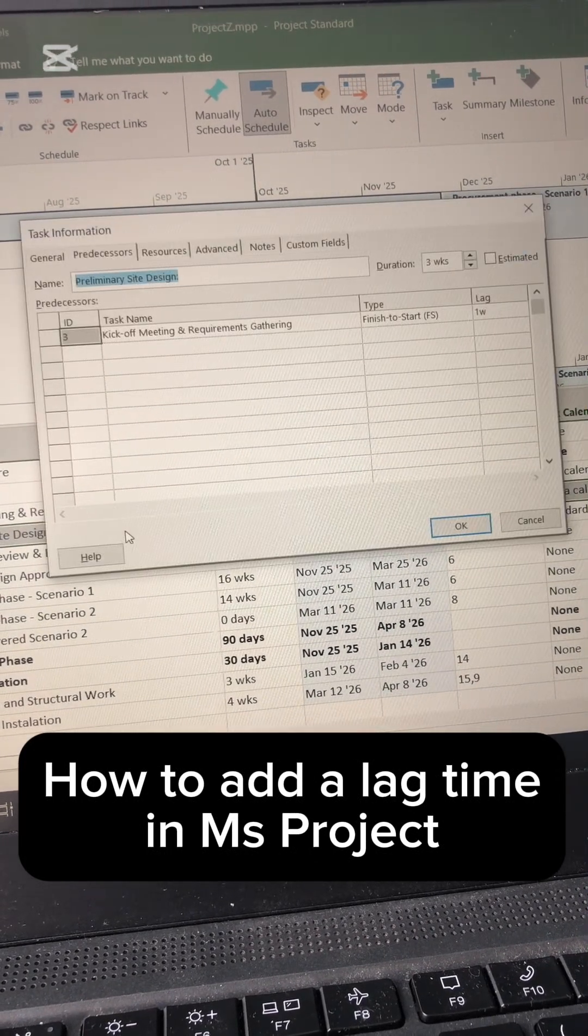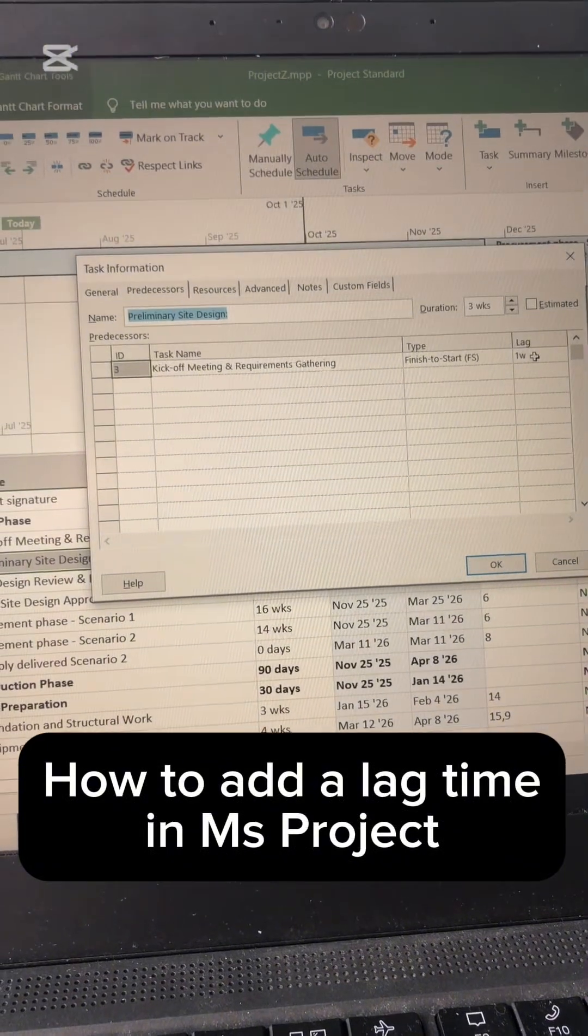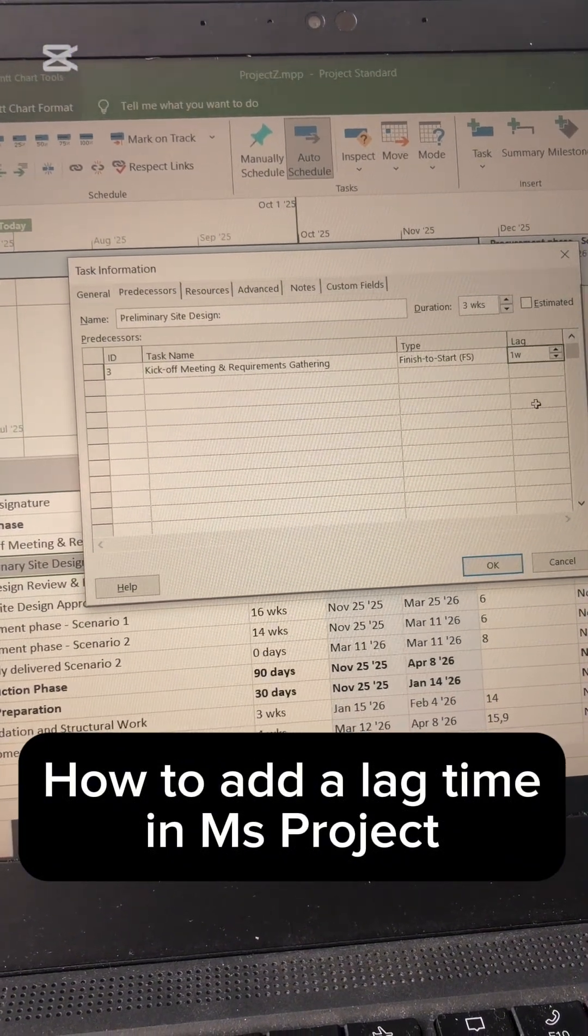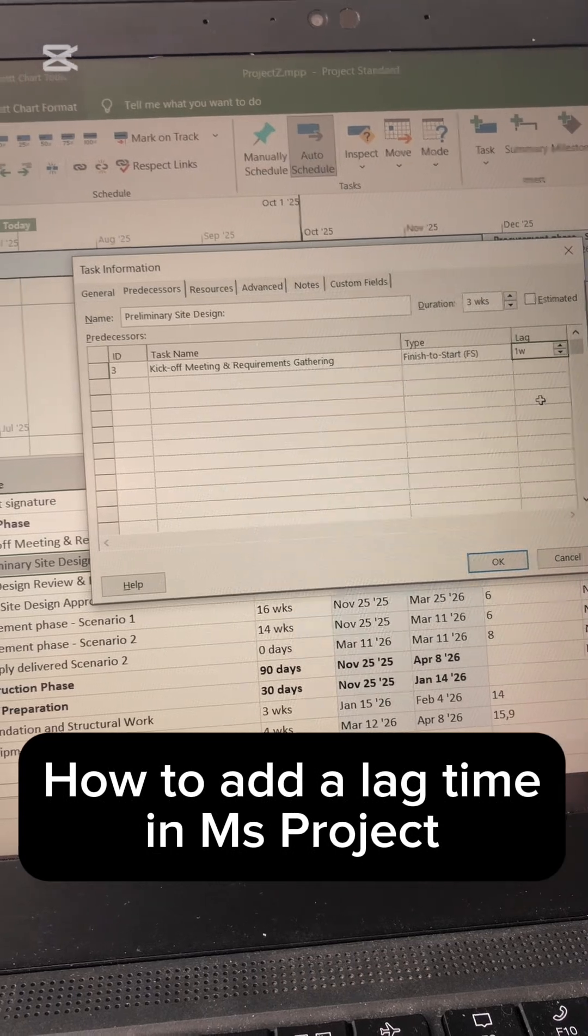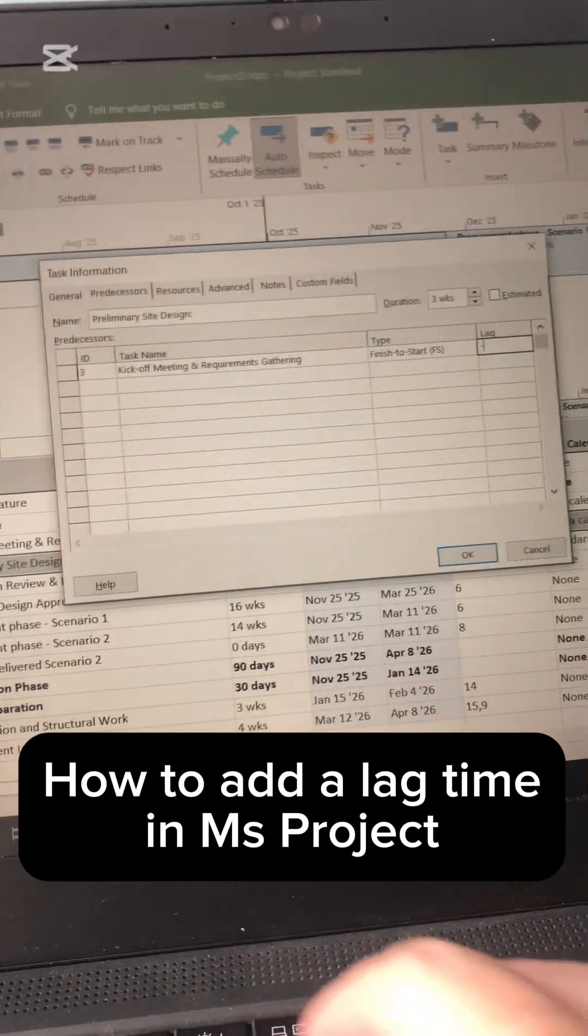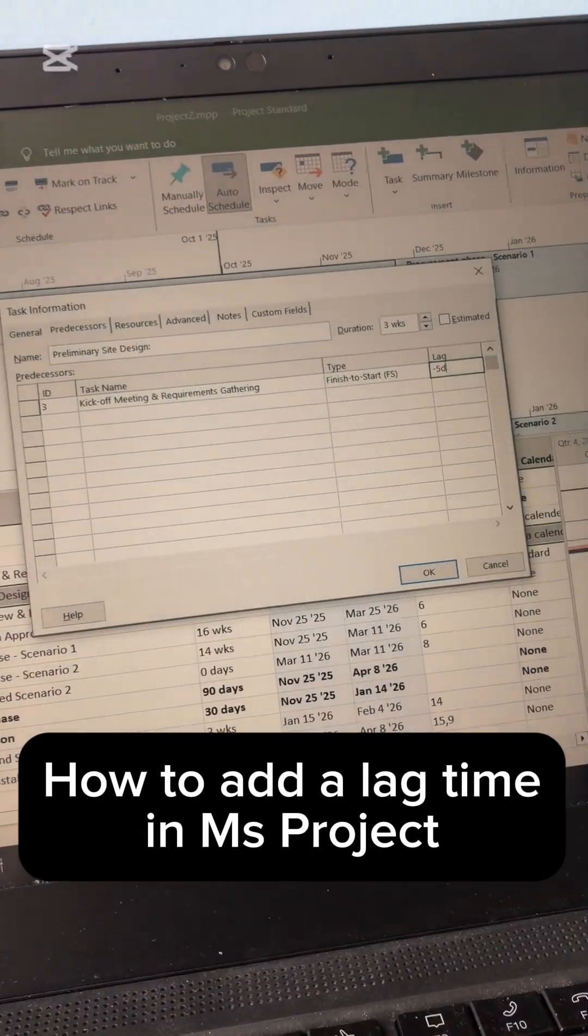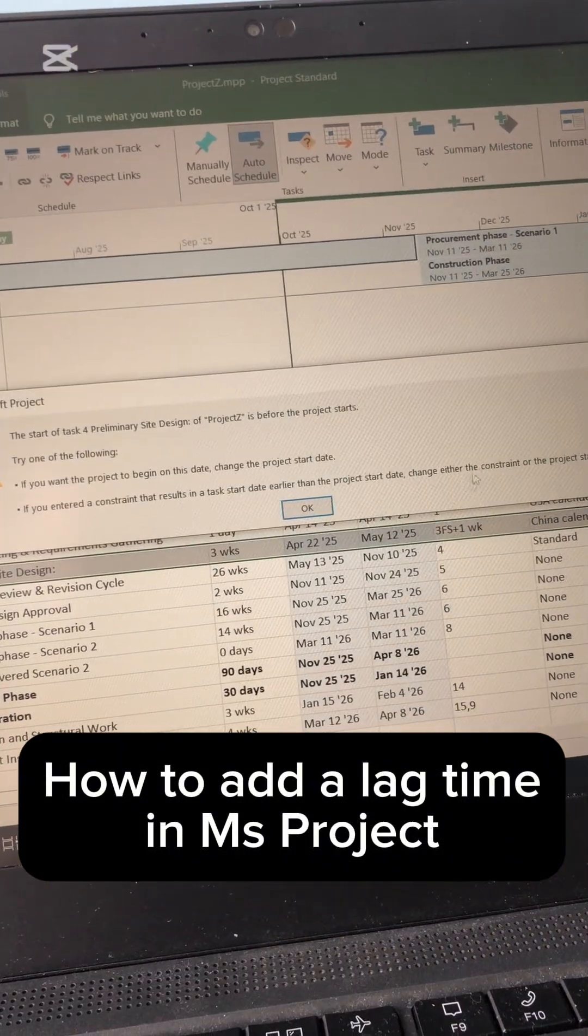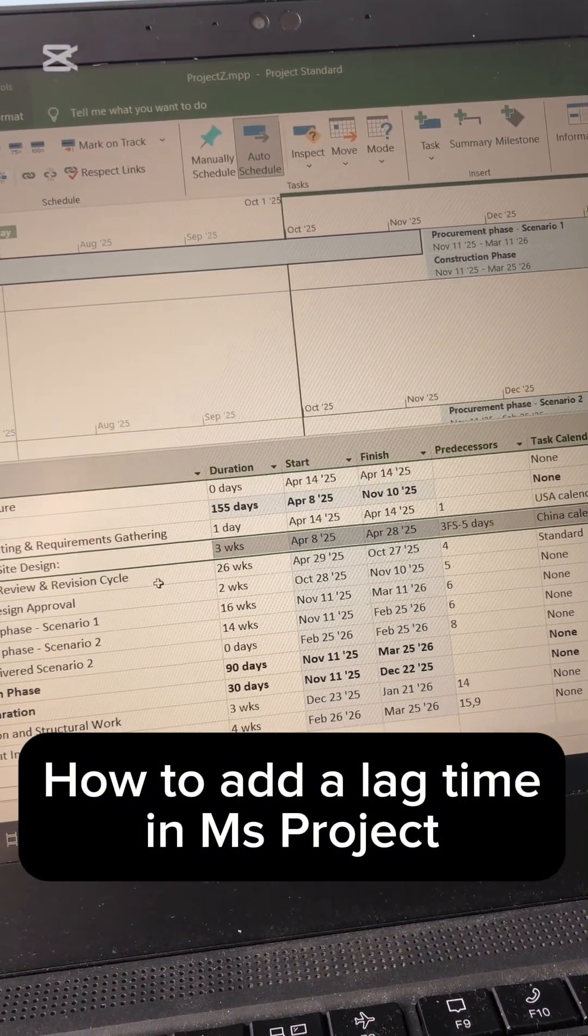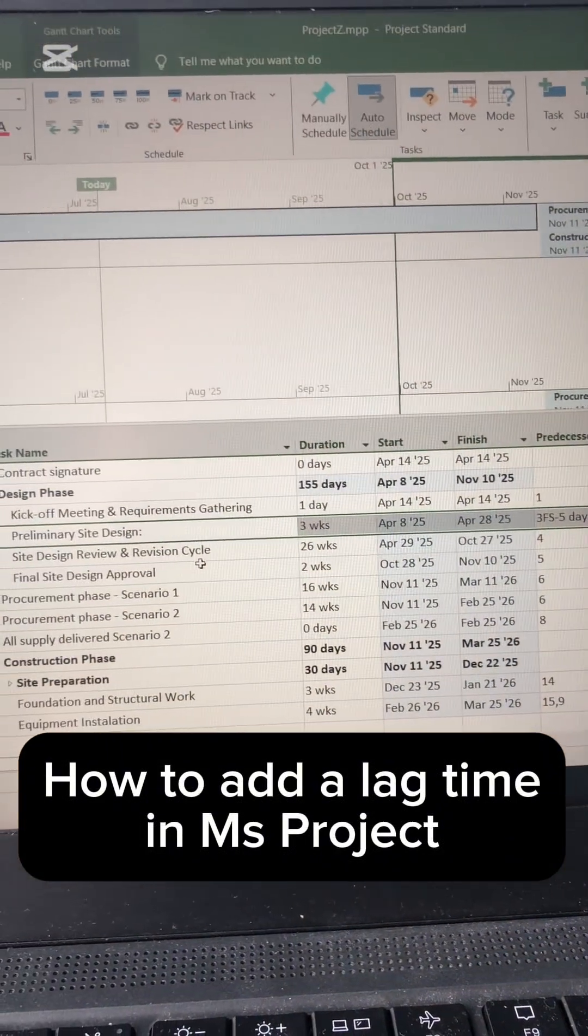One interesting thing here, I can also add a negative lag time, meaning that instead of adding an offset, I'm going to make it negative, say minus five days, meaning that this task will not wait for the kickoff to be completed before they start.